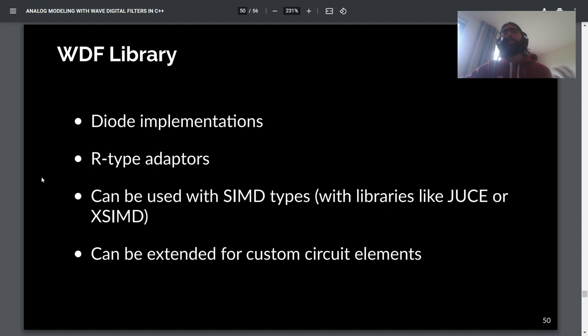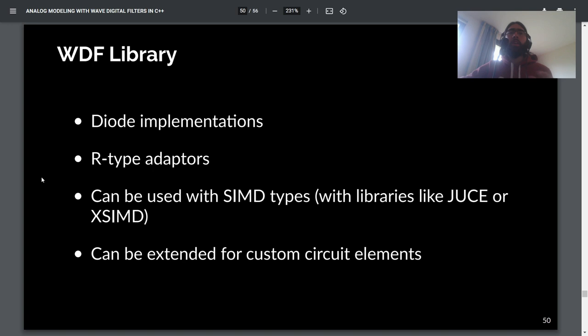Beyond that, there are more advanced features: implementations of diodes and other nonlinear elements, implementations of R-type adapters, and support for different data types — float, double, or SIMD types like a JUCE SIMD register or XSIMD. You can also extend the library to include your own custom circuit elements, so if you have a custom diode implementation you like, you can extend the library to use it instead of the built-in one.